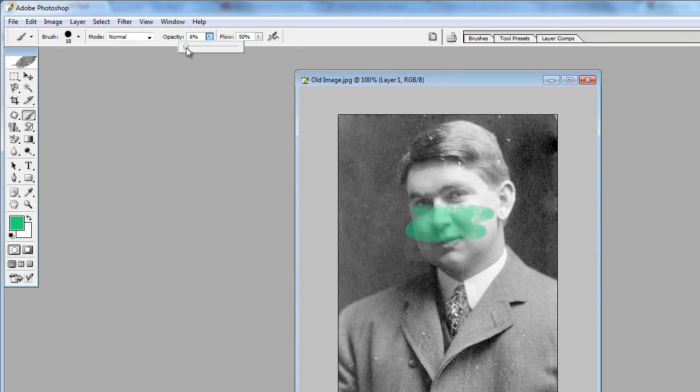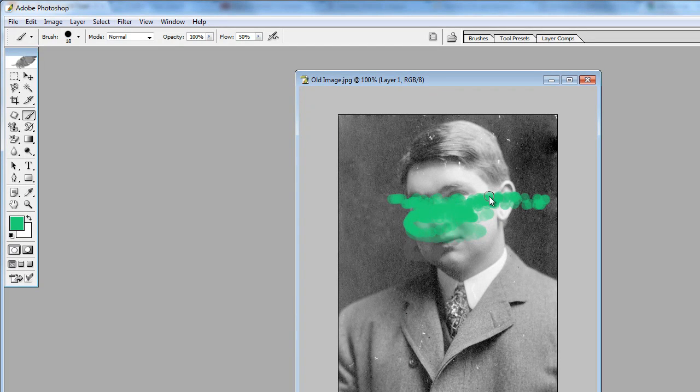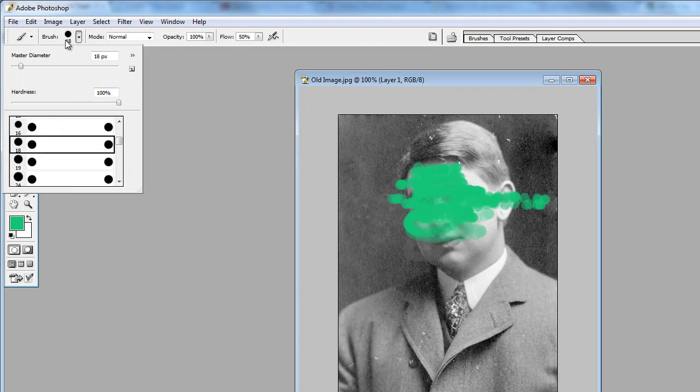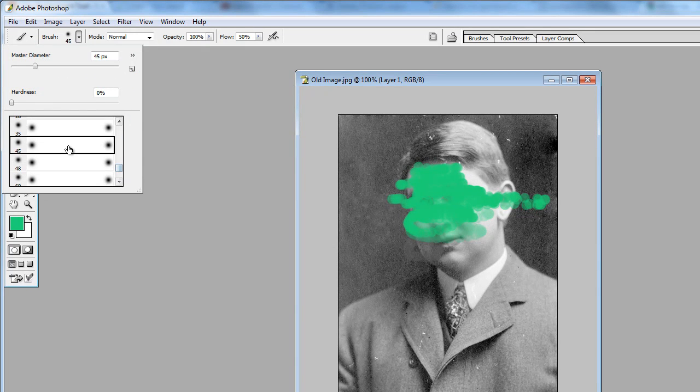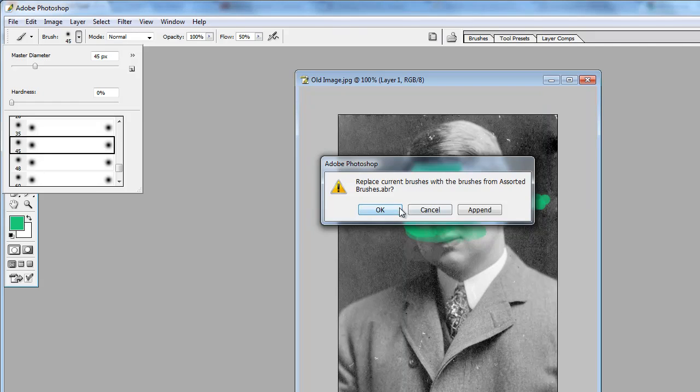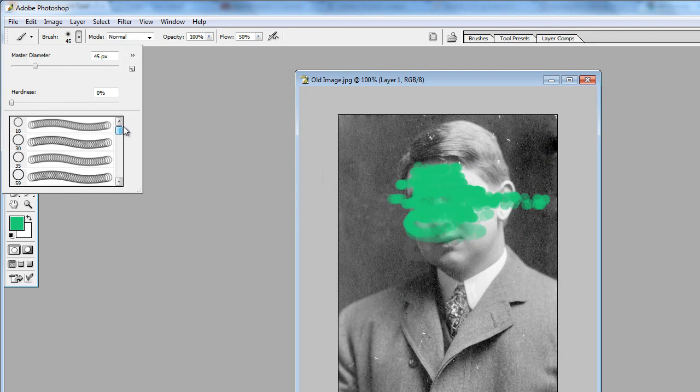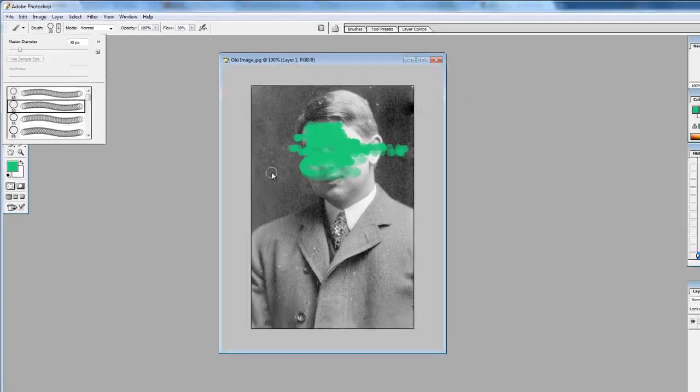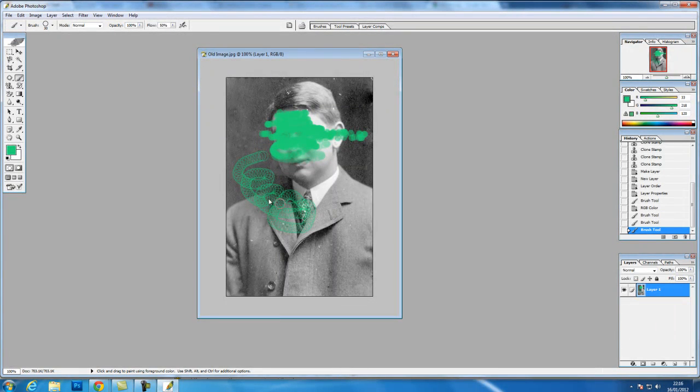My opacity is at 40% there. If we change it to 100% and completely paint over it. Change these brushes, the assorted brushes, OK. We have lots of different brushes.